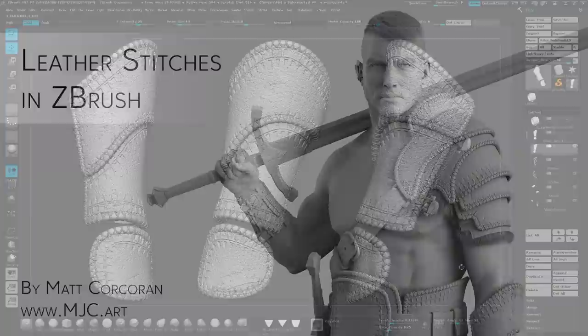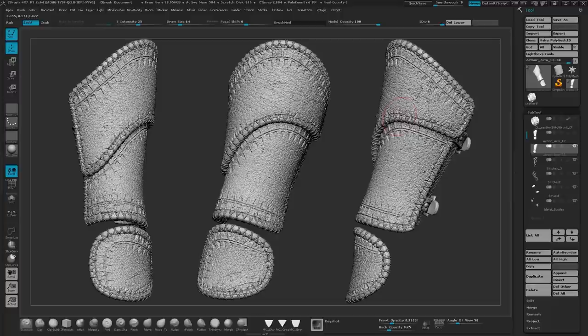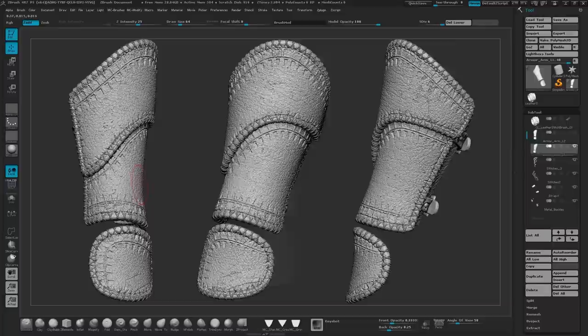Hi everyone, my name is Matt Corcoran and in this video I'm going to show you how to create your own stitch brush and how I went about creating the stitches for this bracer. So let's get started.